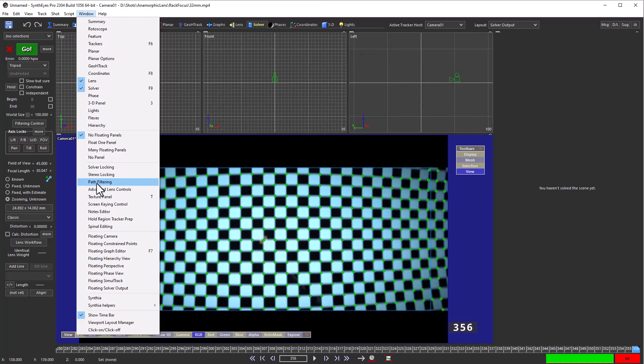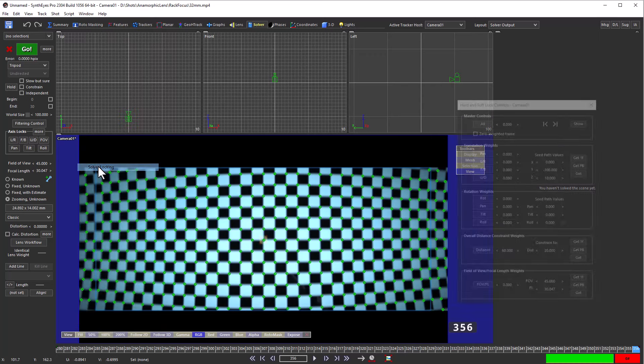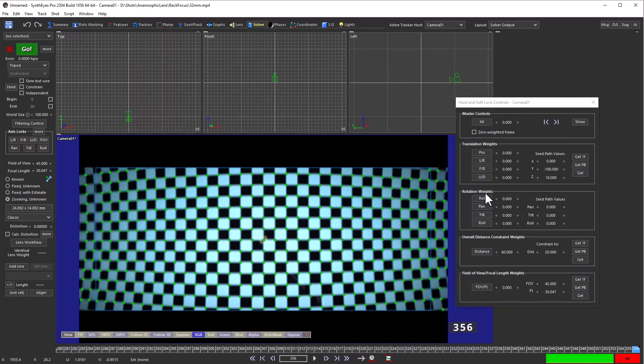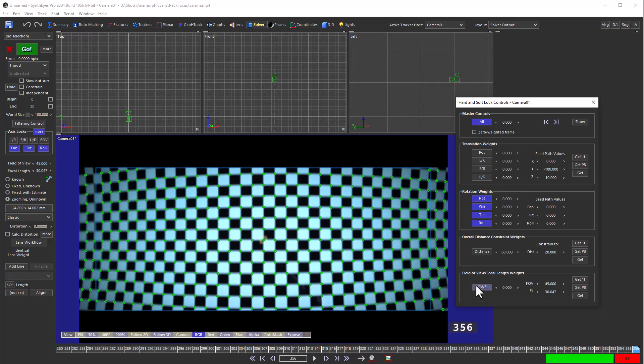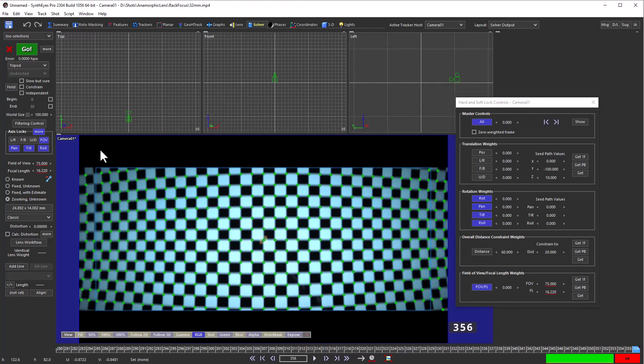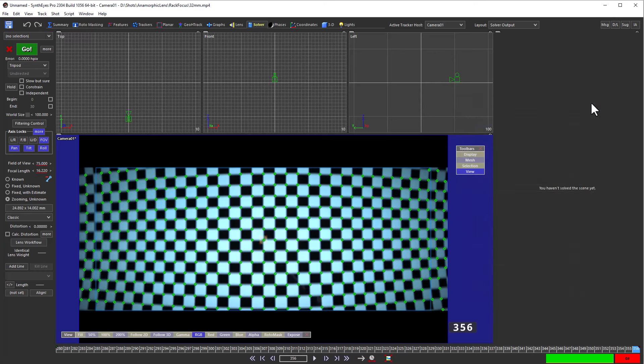We'll open up the solver locking panel and just turn on the locks right at the end of the shot. We're going to set it to 75 degrees field of view, probably even a bit larger than that. That's going to lock that last frame at that point to set a reference point for the rest of the shot.